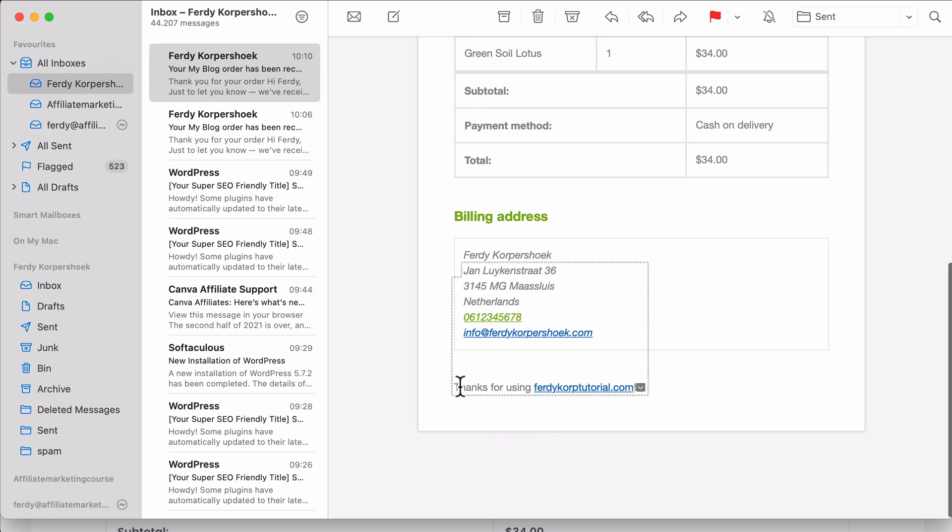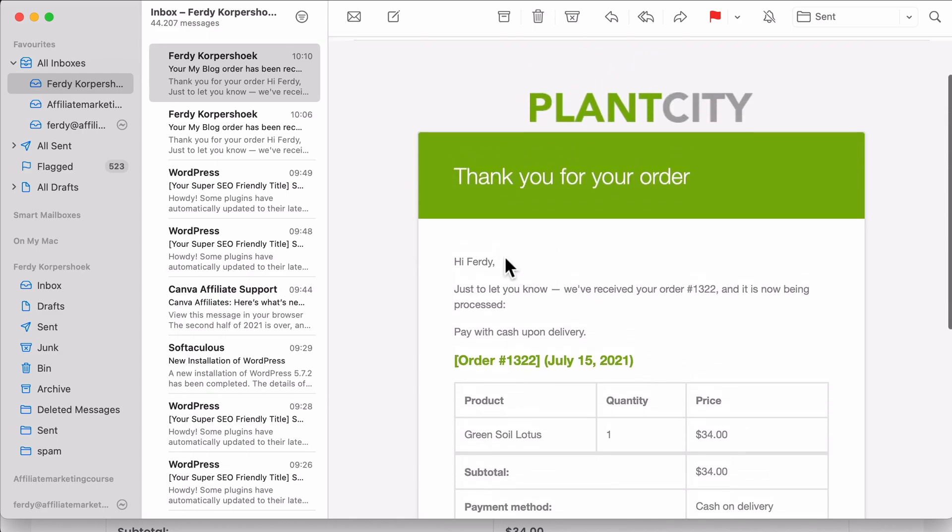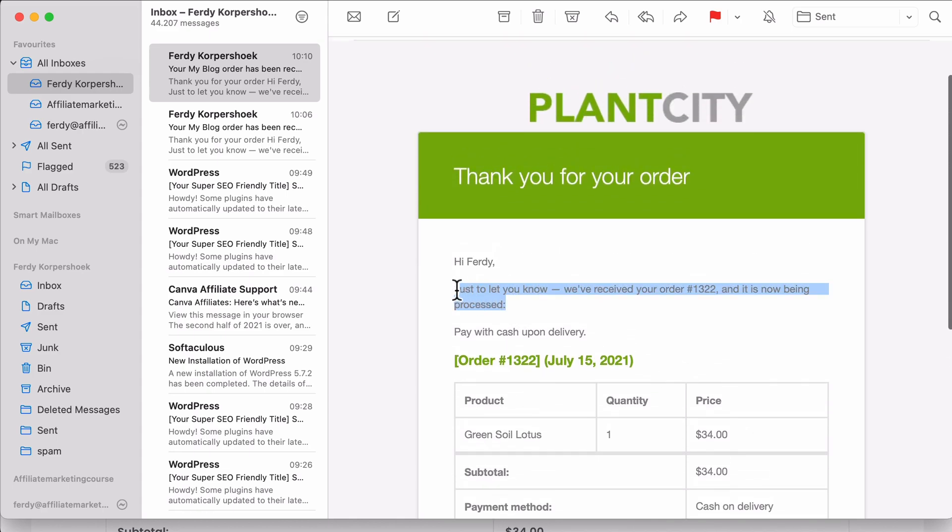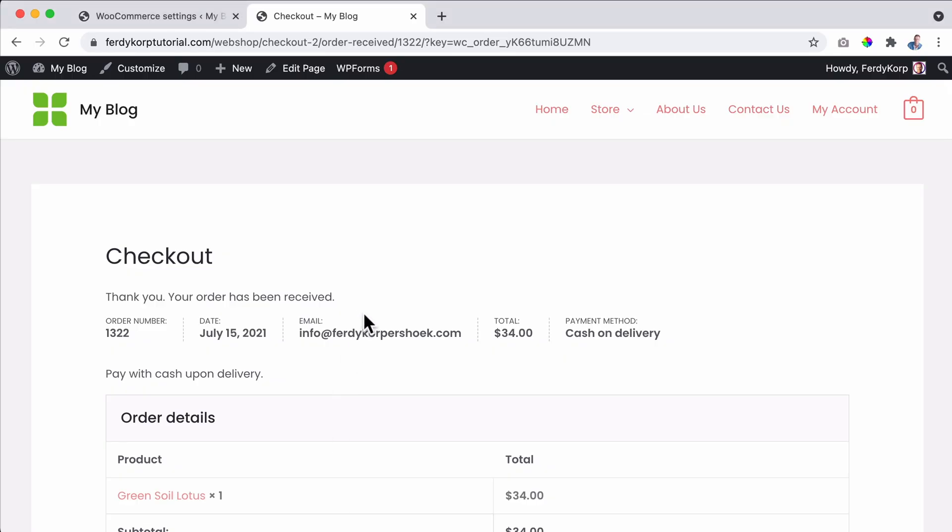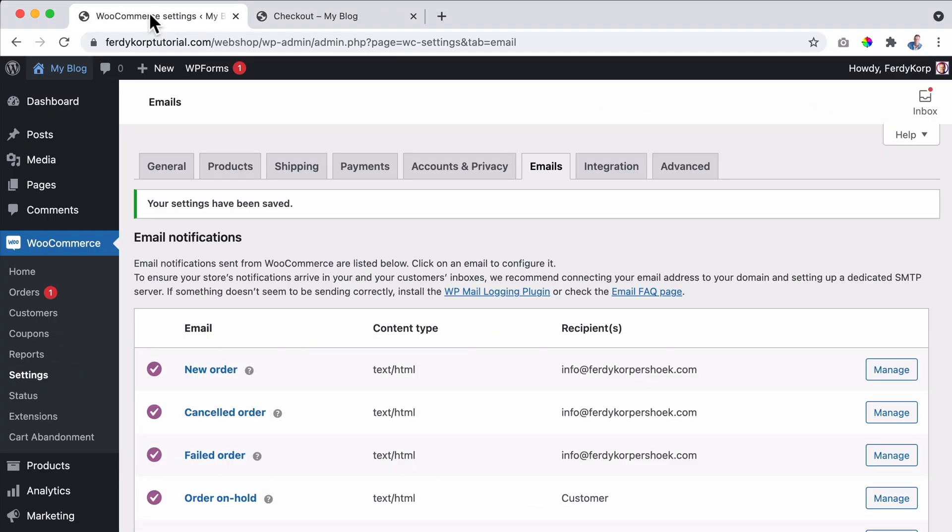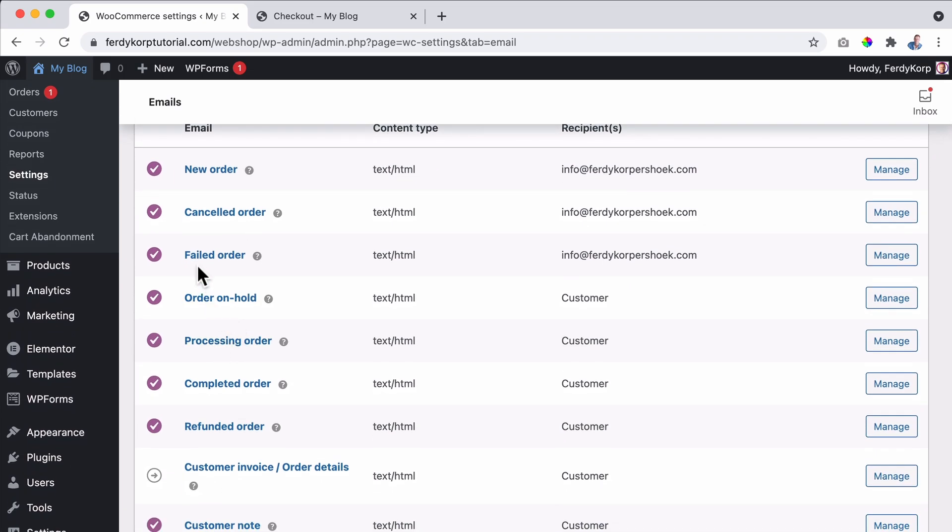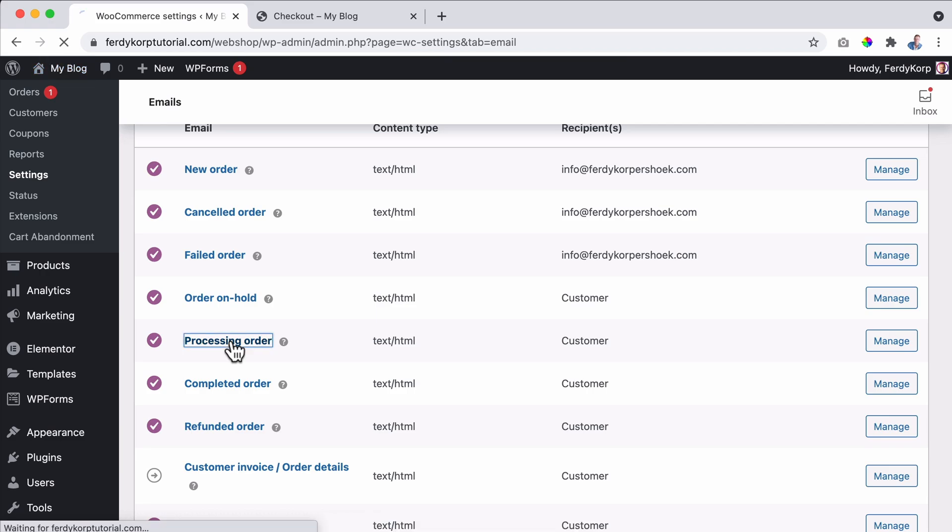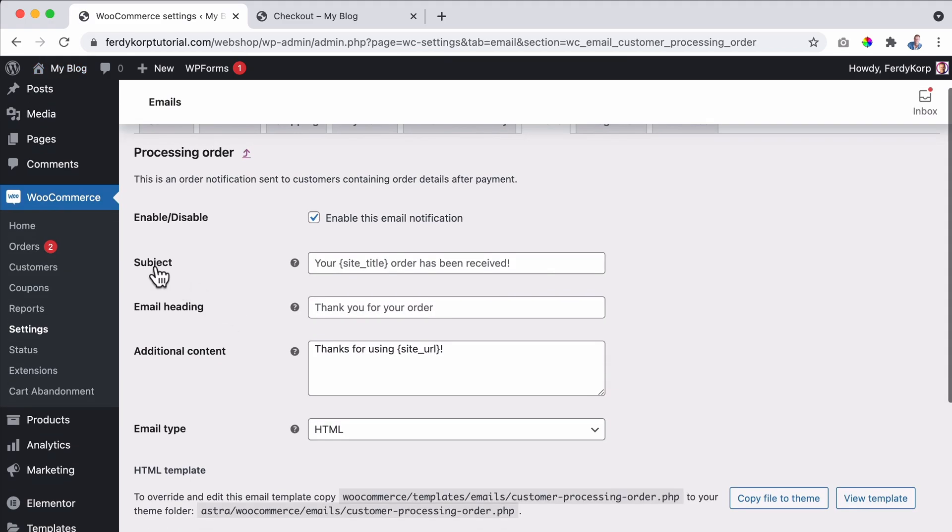So I want to change this text. How can I do that? Well, I will show you. I want to change this text over here. Let me show you how you can do that. We go back to the website, to the backend, and then we can go to processing order. I click over here.